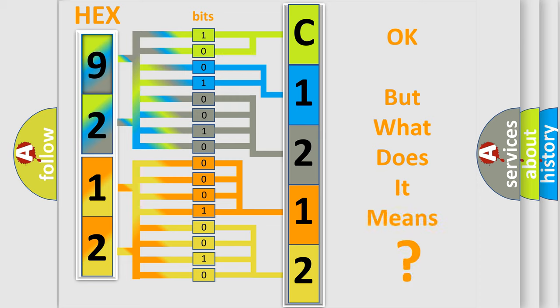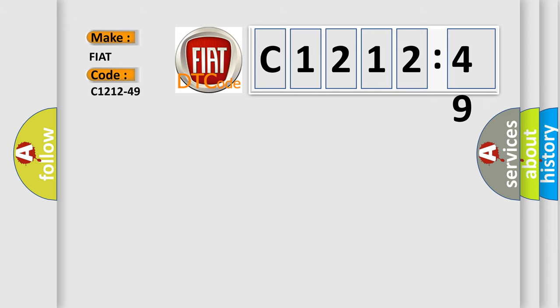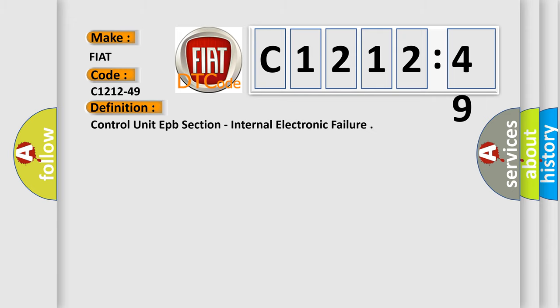We now know in what way the diagnostic tool translates the received information into a more comprehensible format. The number itself does not make sense to us if we cannot assign information about what it actually expresses. So, what does the diagnostic trouble code C1212-49 interpret specifically for FIAT car manufacturers?